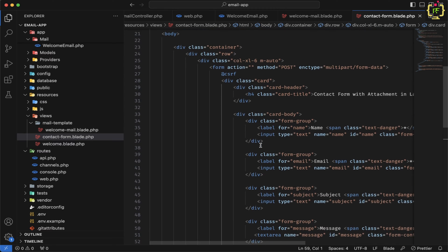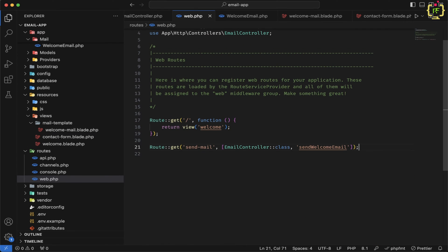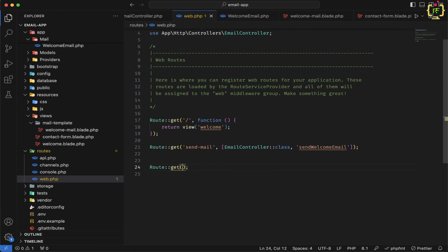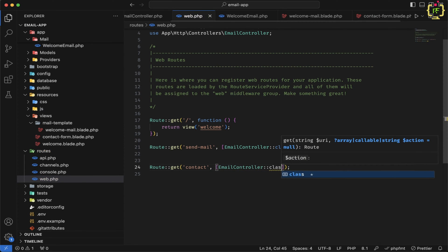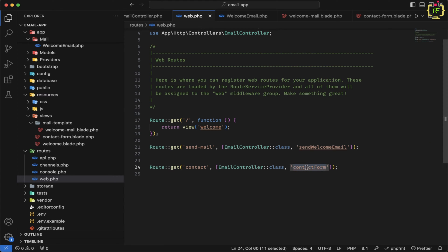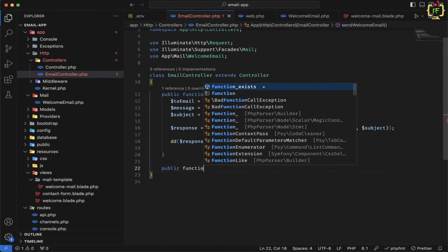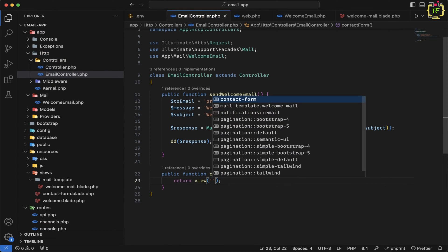The basic form is ready. Now to run this form, we need a route. Let's switch back to web.php and create a GET route with the endpoint "contact" pointing to EmailController's contactForm function. Then in the EmailController, I'll create a public function contactForm that returns the contact-form view.